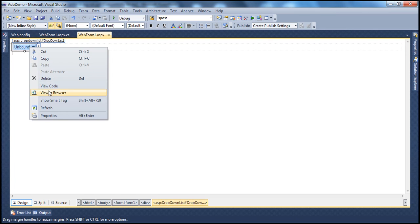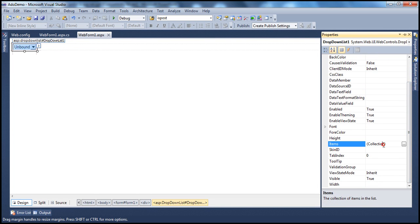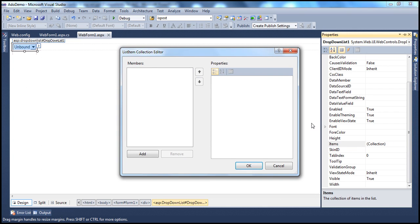Right-click on the drop-down list and select Properties. Within the properties window, there is the Items collection property. One golden point to always keep in mind is that a drop-down list is a collection of list item objects. When I click the ellipsis button next to the Items property, you see the List Item Collection Editor. So a drop-down list is a collection of list item objects, and this is the List Item Collection Editor.